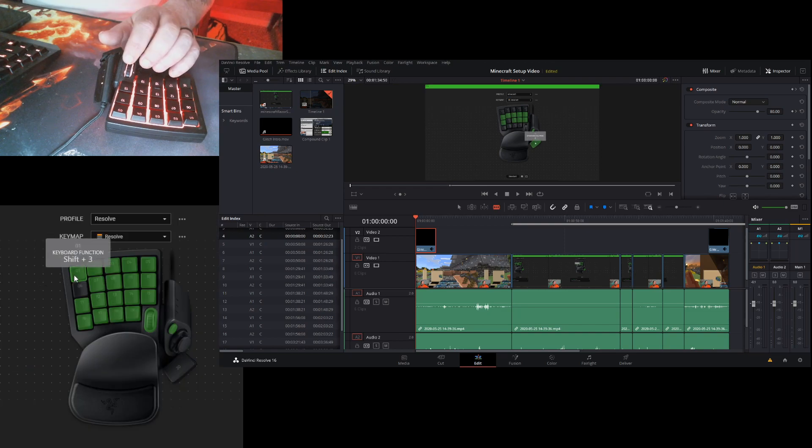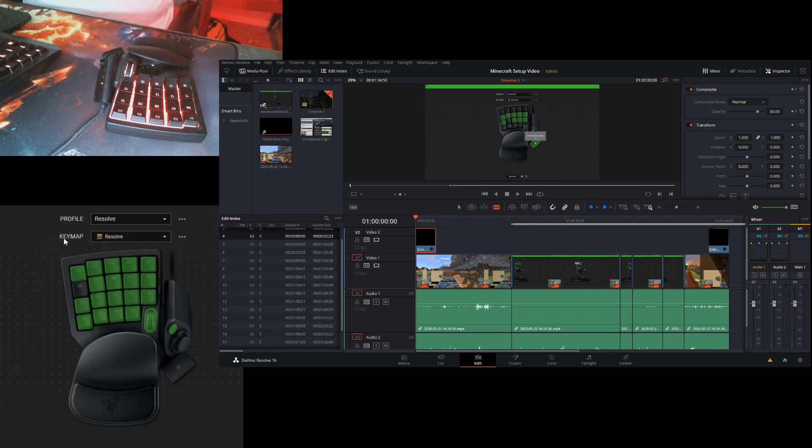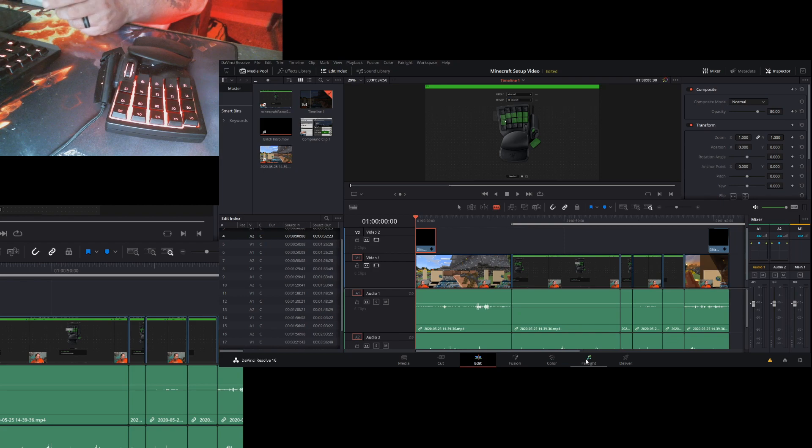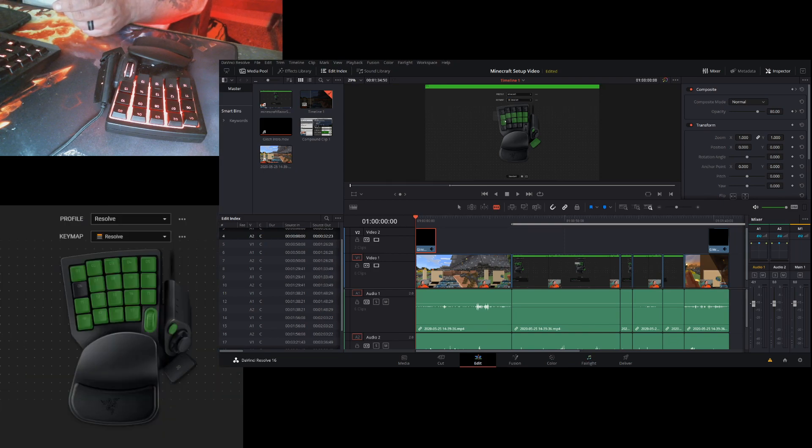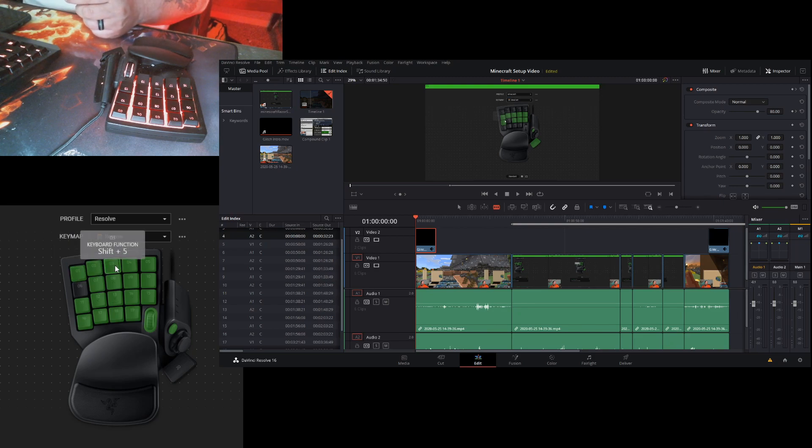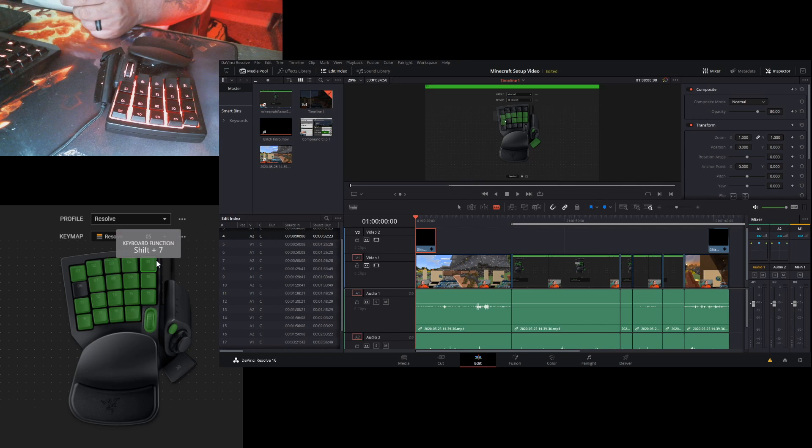On the first row we have your different scenes. In DaVinci Resolve you can go from cut, edit, fusion, color, fairlight. So what I have done I have set up cut, edit, fusion, color, and fairlight.